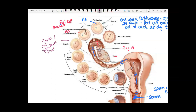Now you're back to having the full 46 chromosomes, because the egg had 23 and the sperm had 23. It typically takes about 10 to 20 hours for sperm to make the journey up to the egg, so fertilization will happen several hours to the next day after sex.